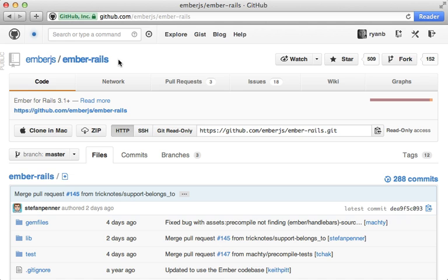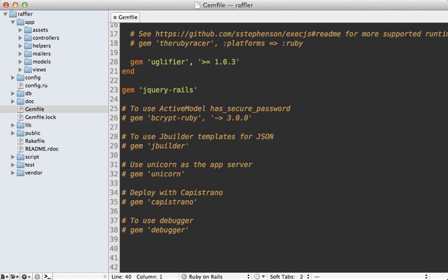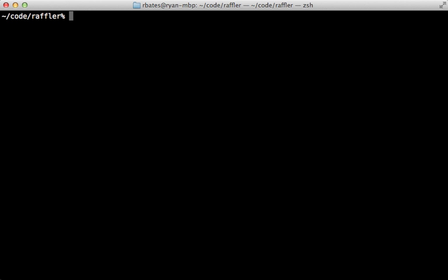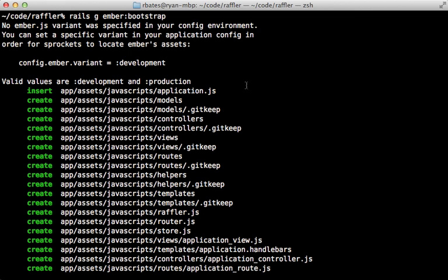I'll be adding Ember through the official ember-rails gem, which integrates nicely with the asset pipeline. Alternatively, you can download the source code from the site and include it manually. Going into the Gemfile, I'll add the ember-rails gem and run the bundle command to install it, then run the included generator called ember:bootstrap, which generates several files under app/assets/javascript.